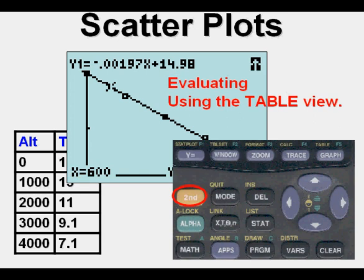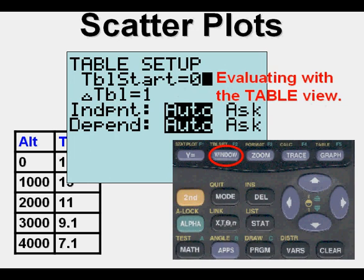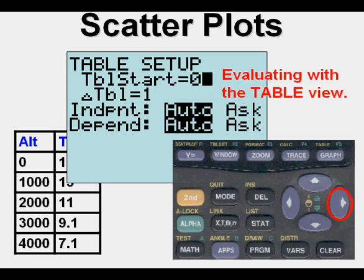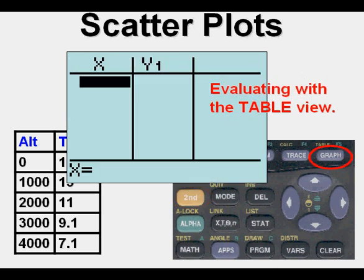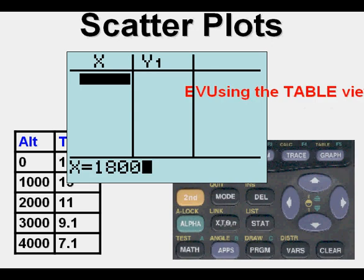We can use a table view by going to 2nd, WINDOW, and here we can use the table set mode and change our independent variable. Instead of Auto, we make it Ask. We go to 2nd, GRAPH, and there are no values entered for x yet. We can enter 1,800 feet, and the temperature would be about 11.4 degrees centigrade.